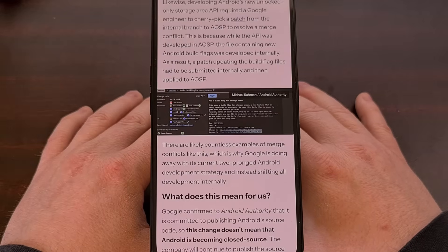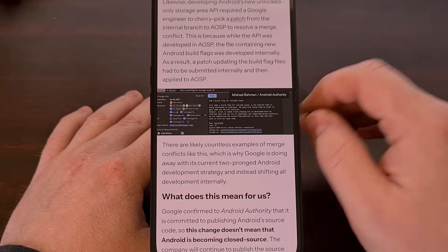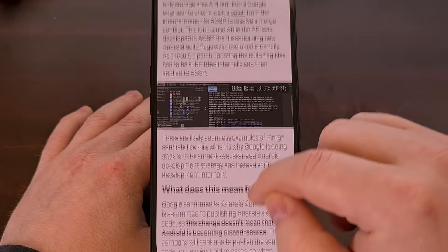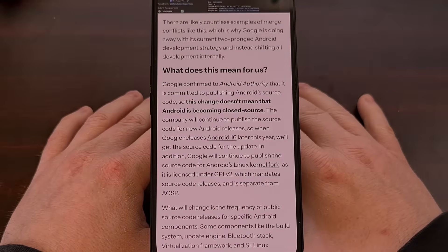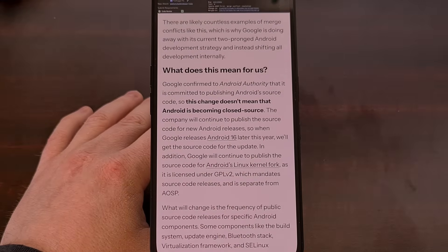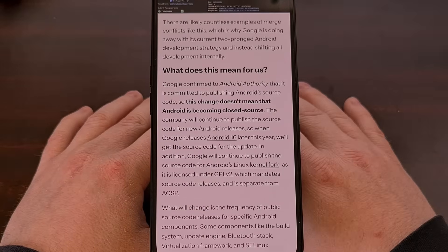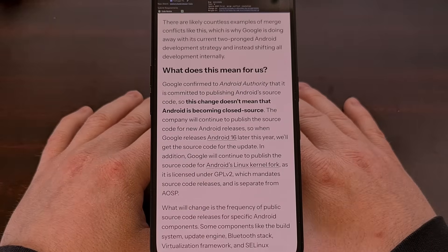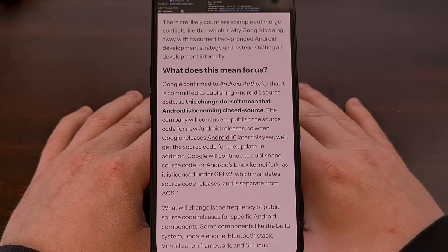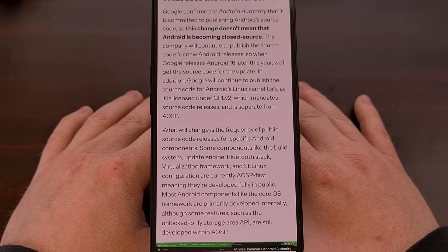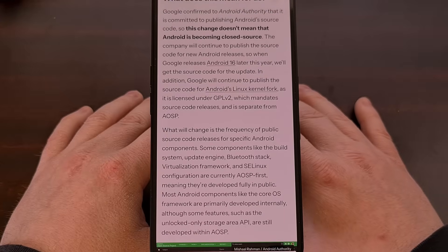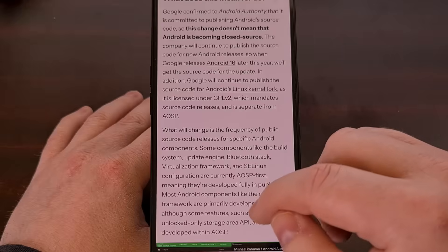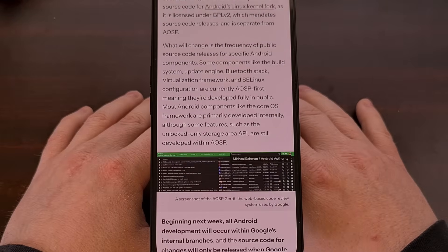But there will be changes to how some people work within the community. Many people are happy to read through the commits as they are being published, so that they can get a hint about new features or changes that are coming to Android. And volunteer developers will also no longer be able to submit patches on the fly, unless they have a GMS license.